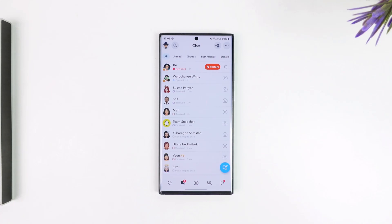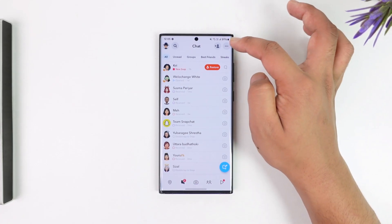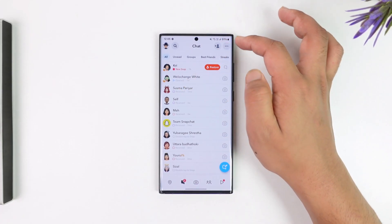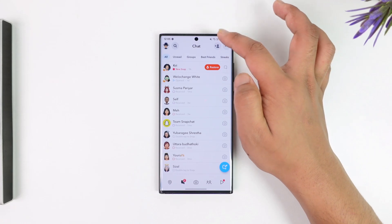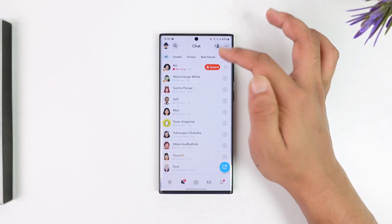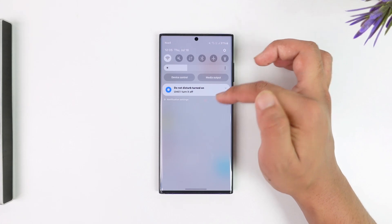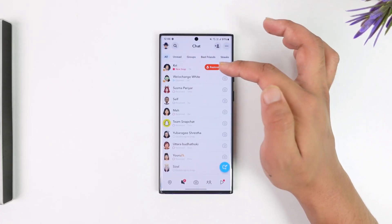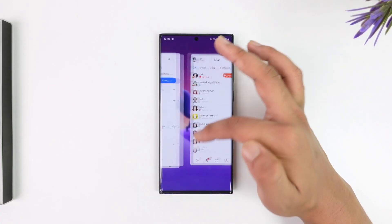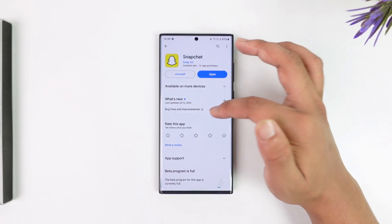That is why you will not be able to view deleted messages. Even if you try to see the unsent messages, you will not be able to find them, because even in your notifications, Snapchat doesn't show you the message content — it just says that someone sent a message. That is the reason why you can't see deleted messages on Snapchat.